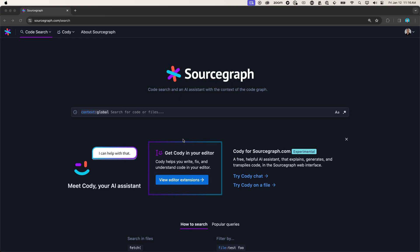Hey there. Today, let's take a look at how CodeSearch and Kodi can help us understand our code base and write code faster.